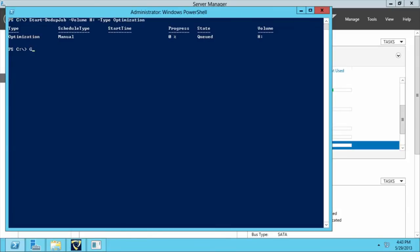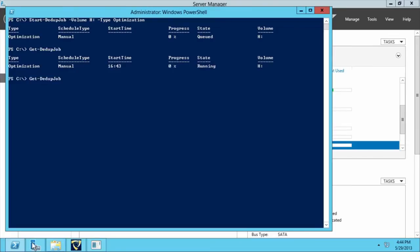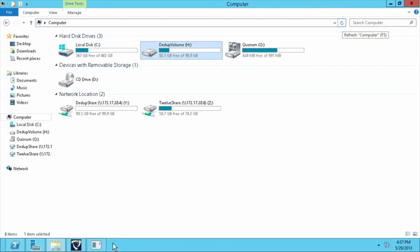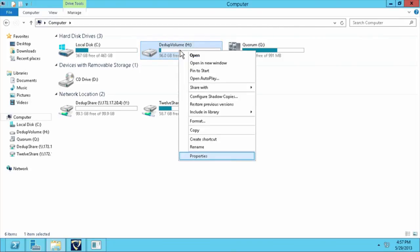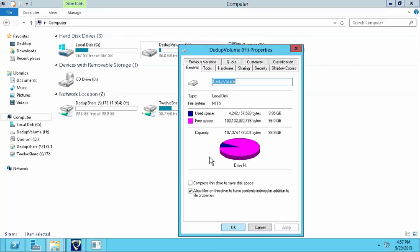We can then check the current status of the job using the get deduplication job command. At this point, if we go back to Windows Explorer, we can see that the used space has been reduced to 4 gigabytes, saving us a lot of space.